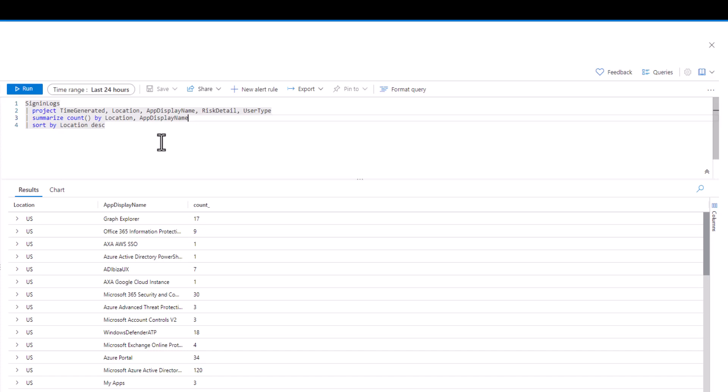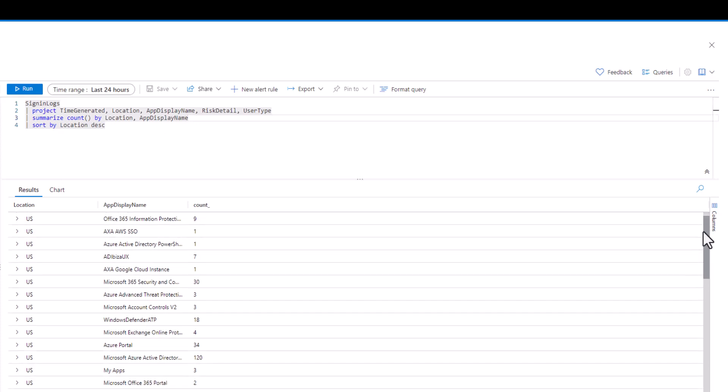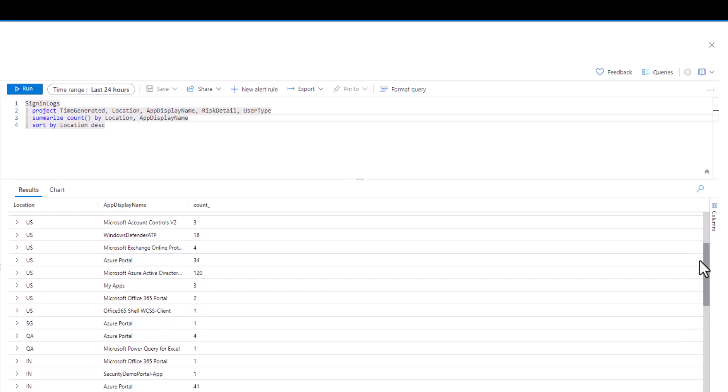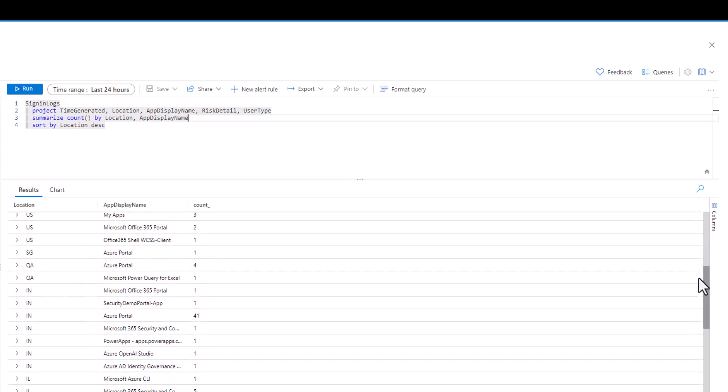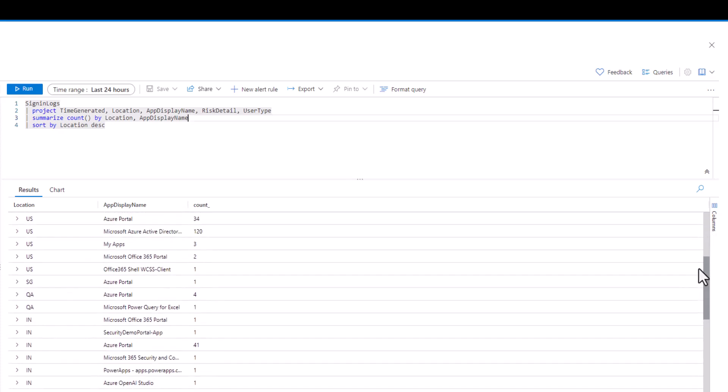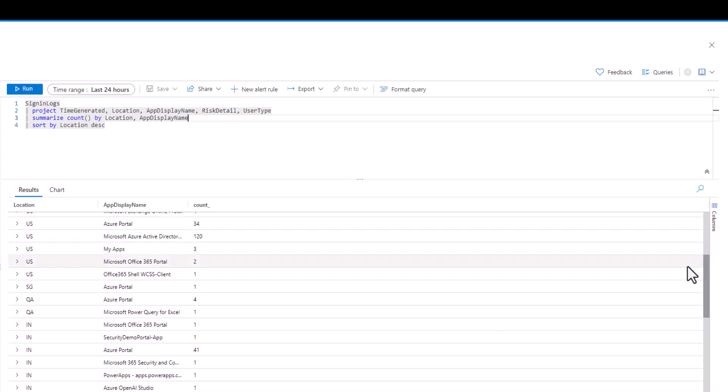In the last session, we introduced summarize, the count, min, max, and make set functions. In this session, we'll continue our focus on summarize while introducing bin, dcount, average, and countif functions.